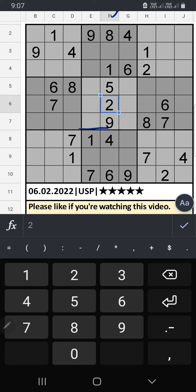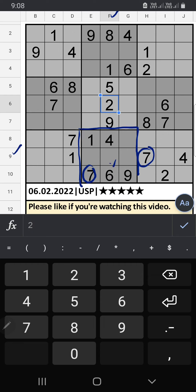In the 8th row we have 7, and in the 9th row we also have 7, so 7 can't come in this cell. 7 is confirmed here, then 3 is here.